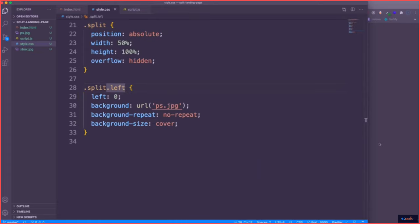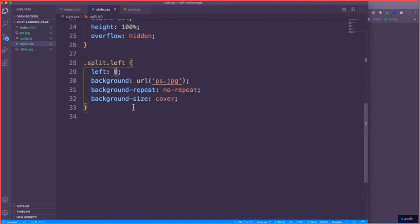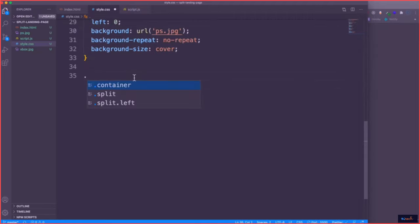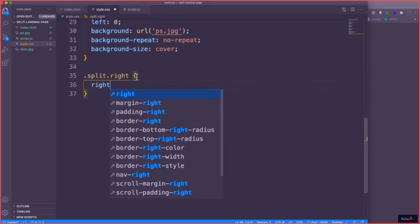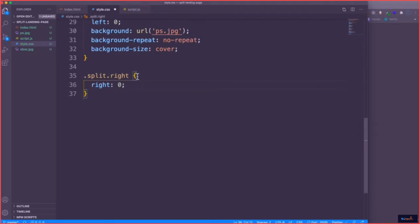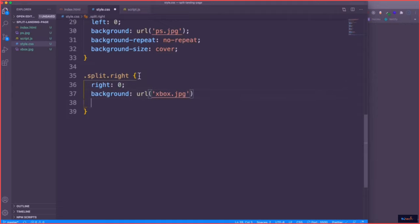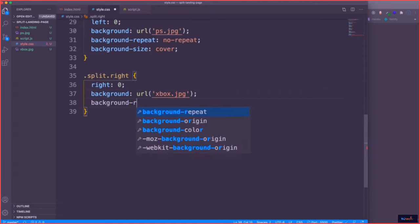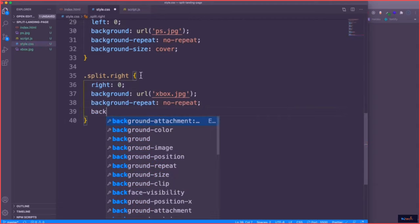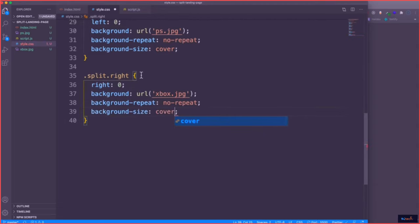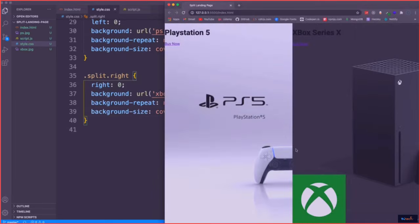Now for the overlay — actually, let's do the right side first. We'll do split.right and position that on the right side. We add a background URL for the Xbox image, xbox.jpeg. Then we'll set background-repeat to no-repeat and background-size to cover. Now we have both images side by side.